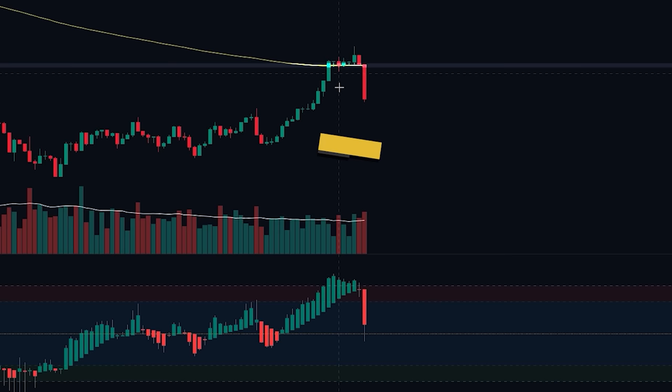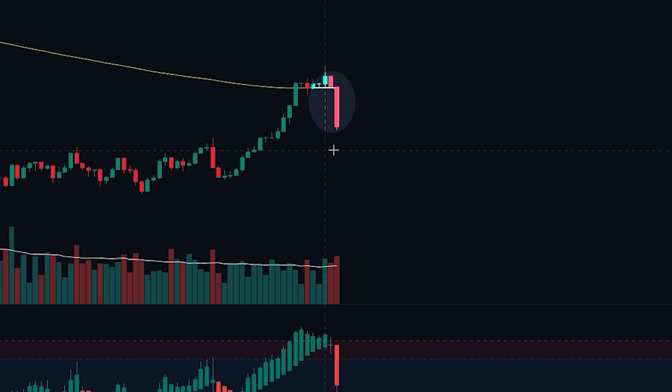In the current market scenario, we can see a downward price trend as the price remains below the 200-period EMA, indicating a bearish market sentiment. However, a recent pullback to the EMA occurred, followed by the formation of a large bearish candle, which further strengthens the bearish signal.